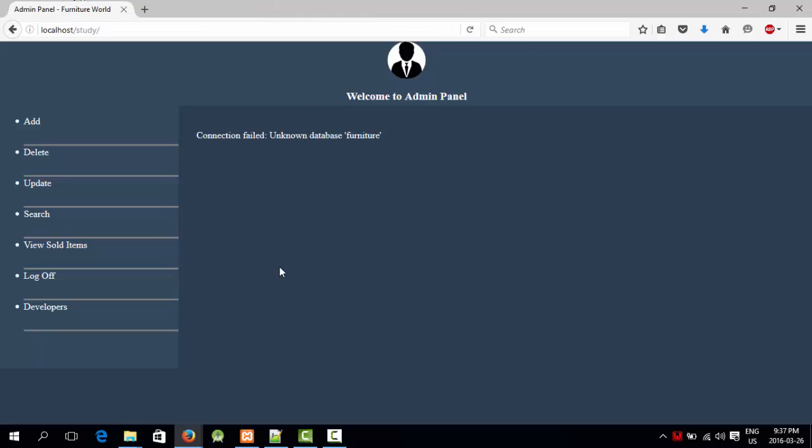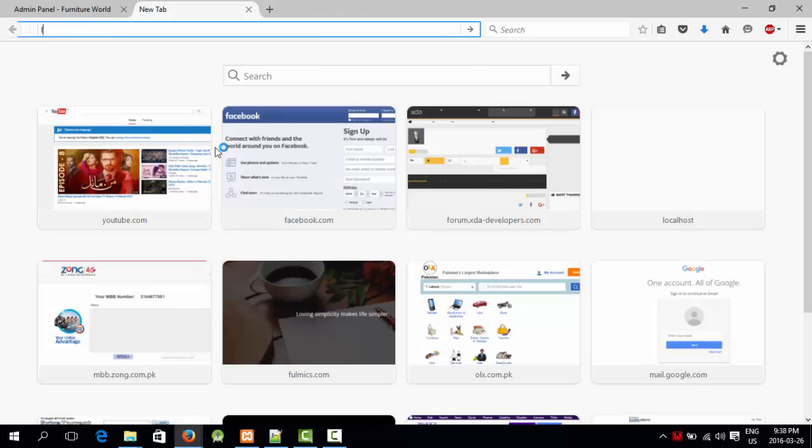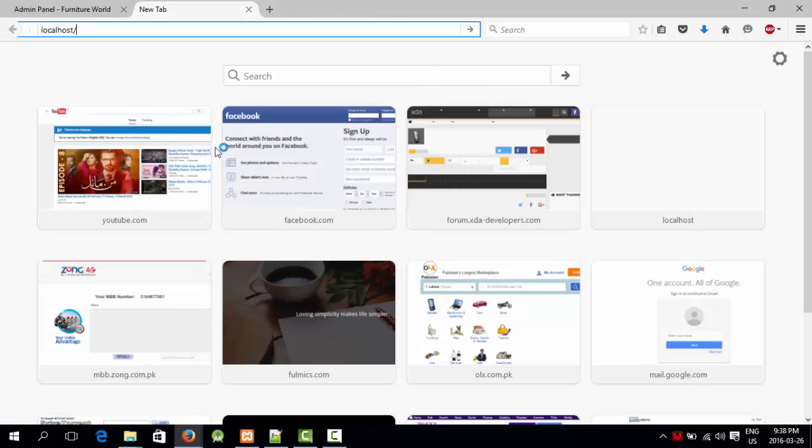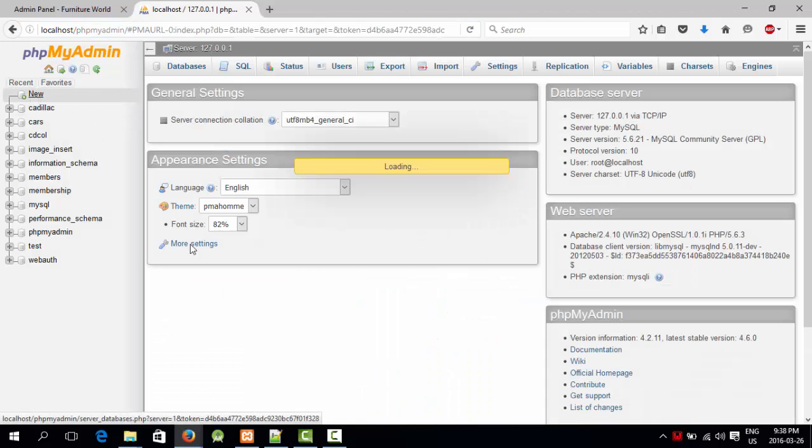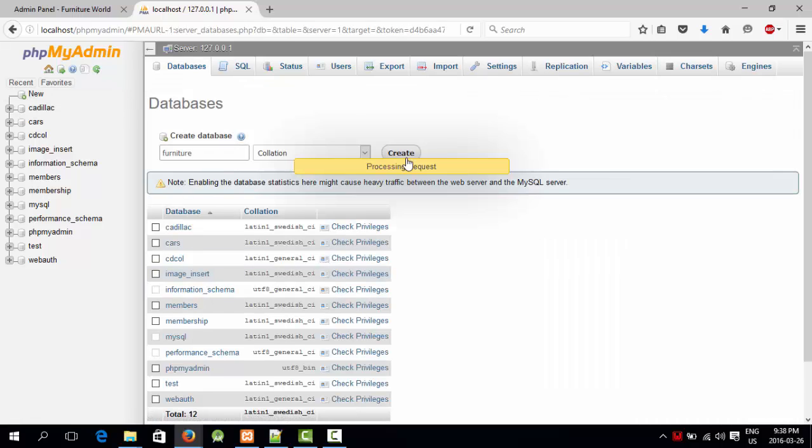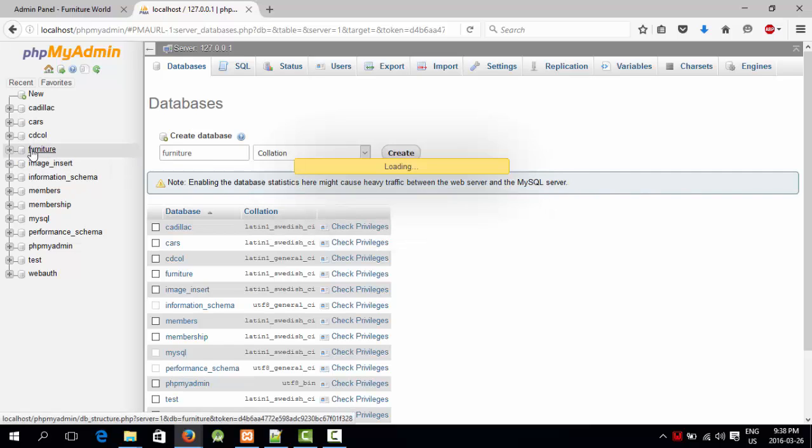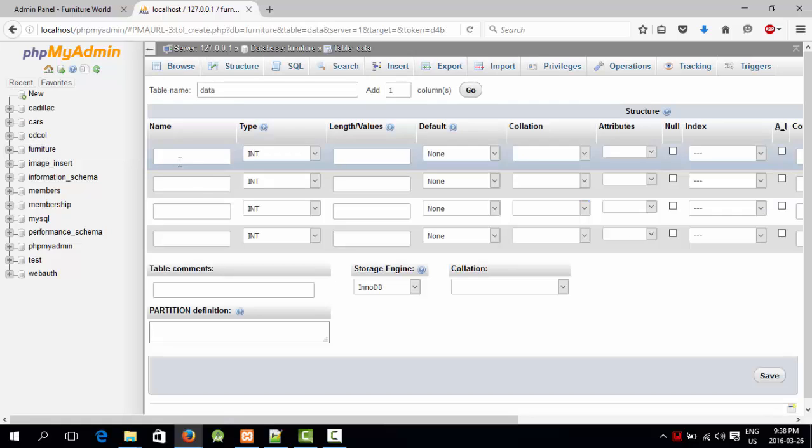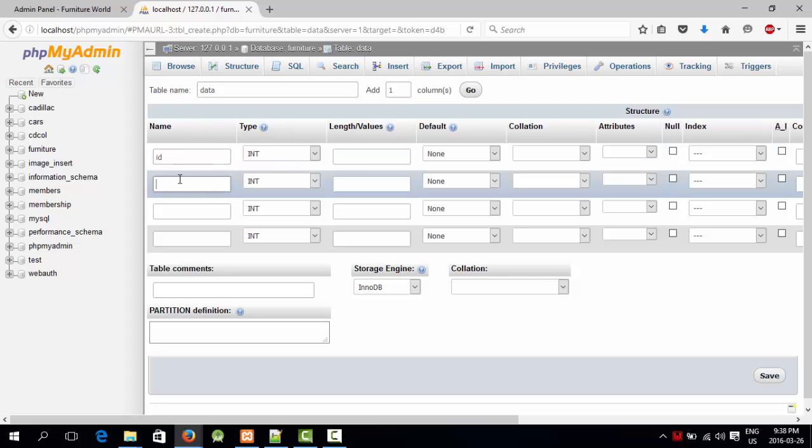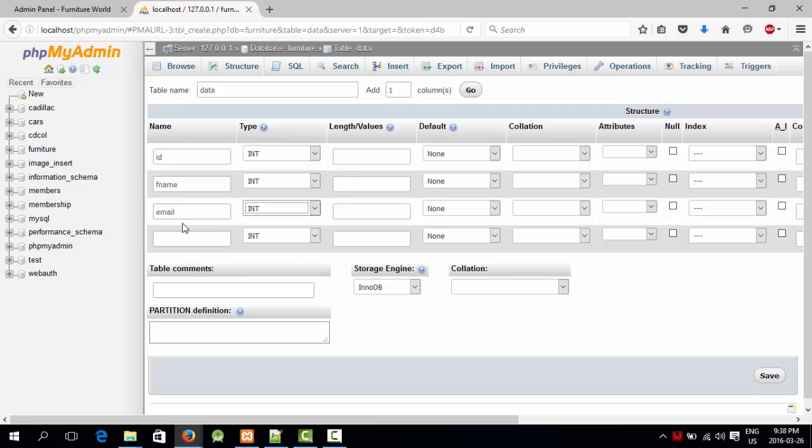First of all, I have to go to localhost/phpmyadmin. I'm going to make a new database named furniture. I'm going to make a new table named data. We can change the number of columns but I'm going to use 4. First one is going to be ID, FNAME, EMAIL, and PASS.